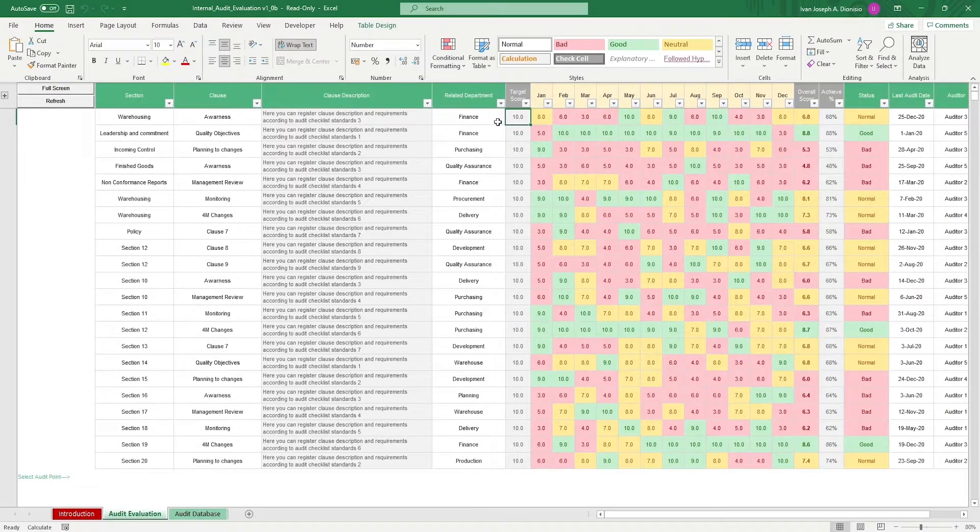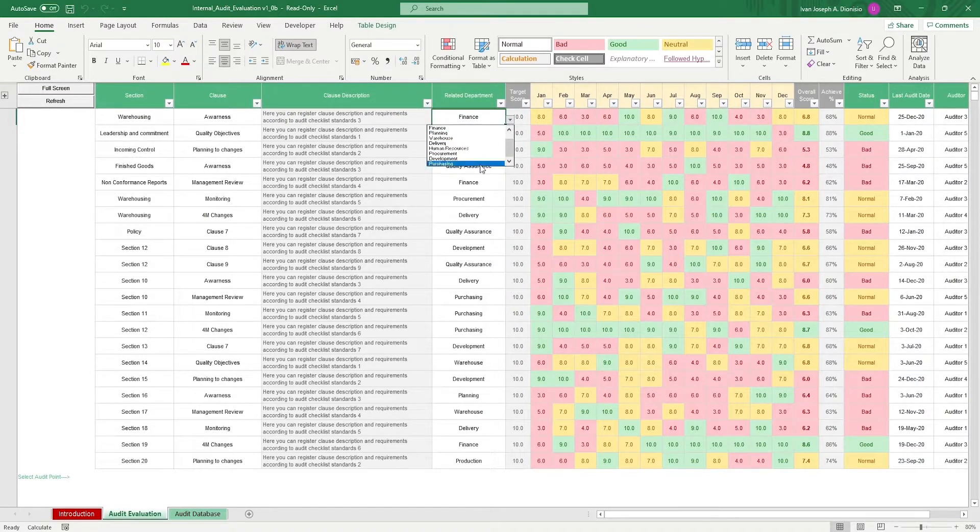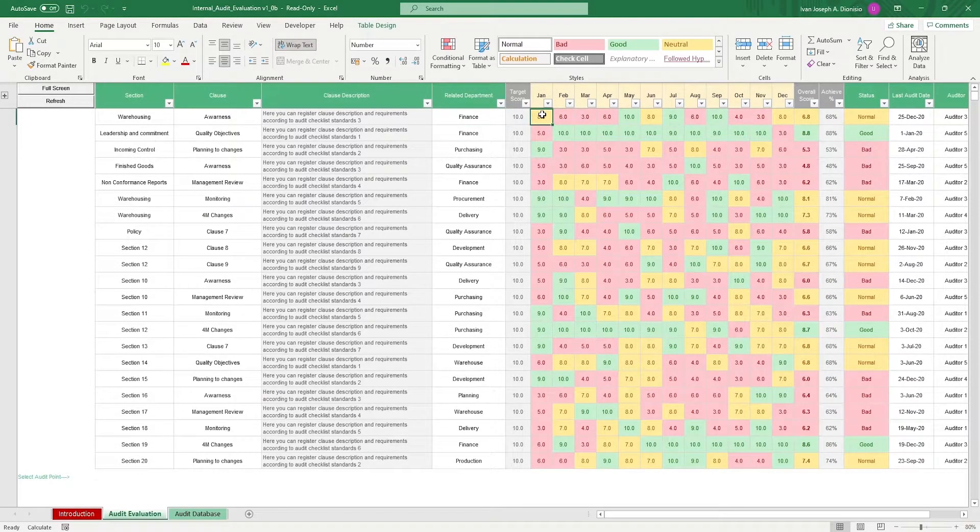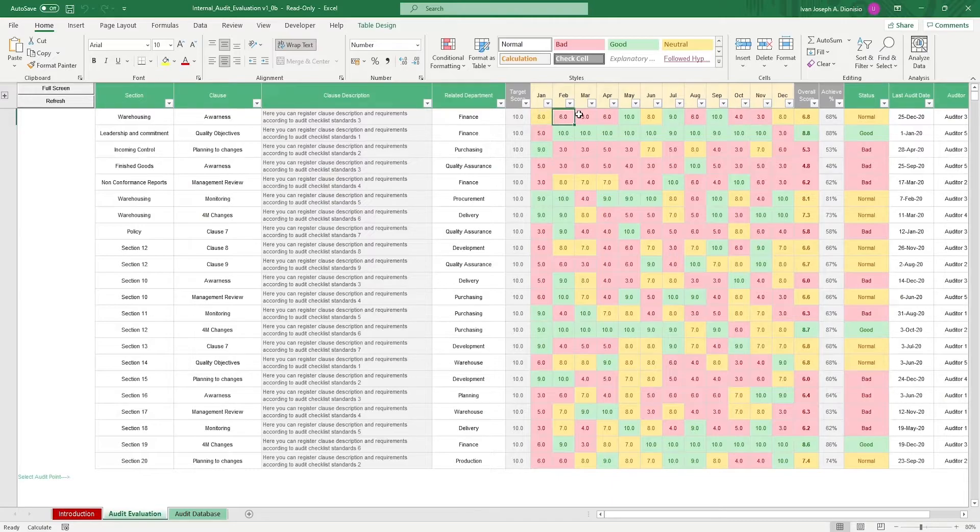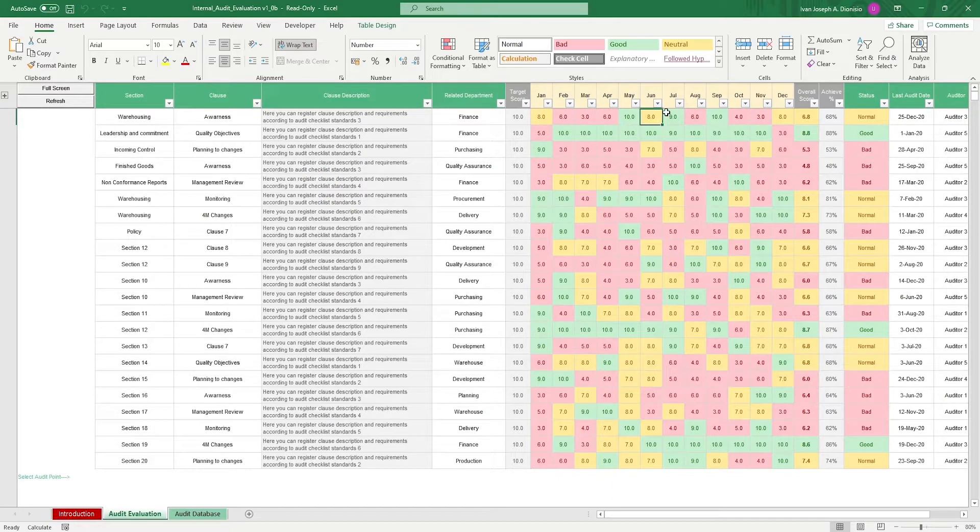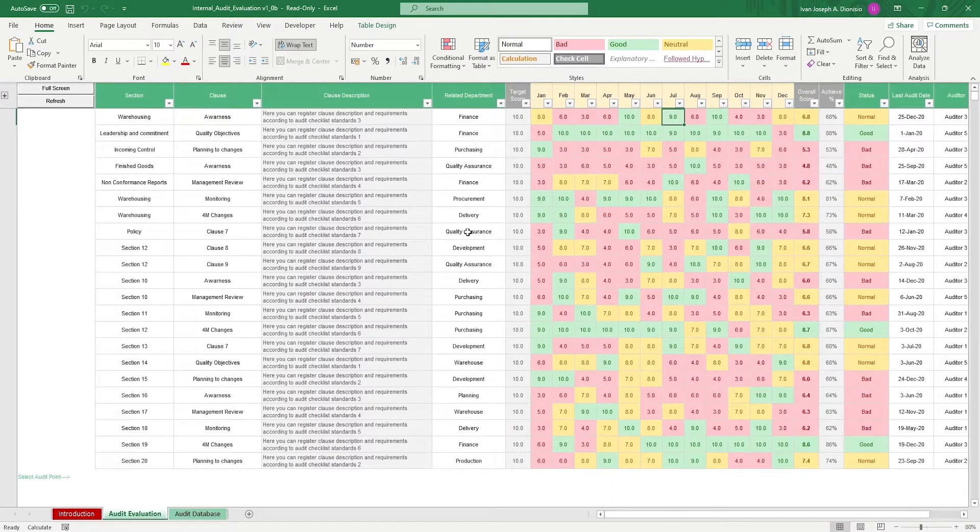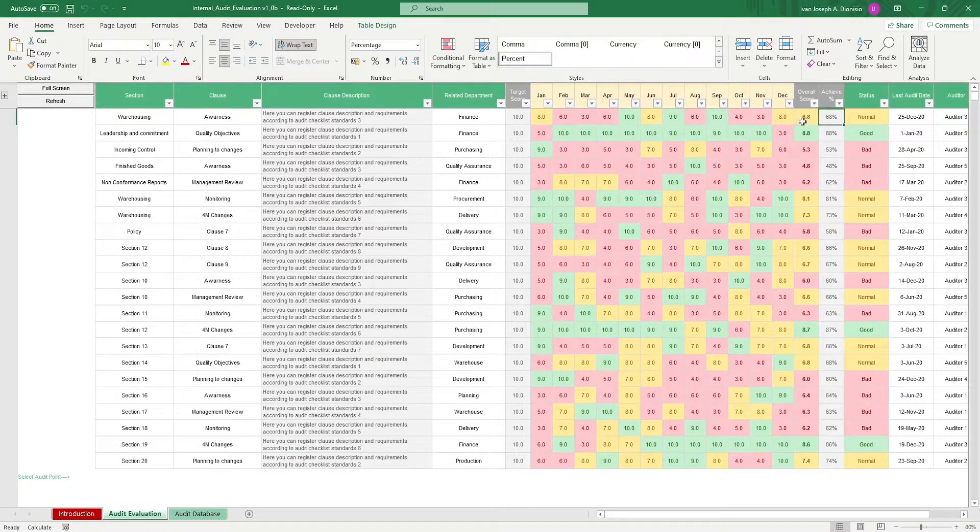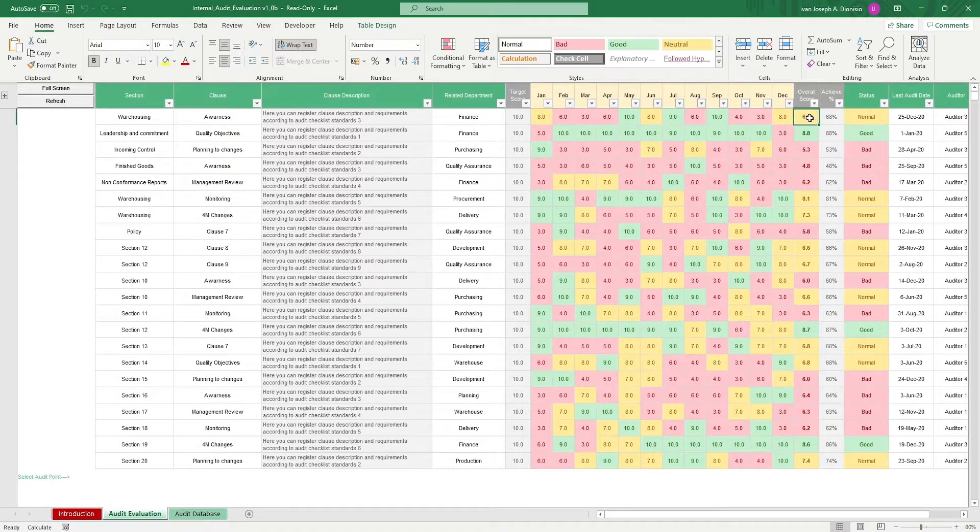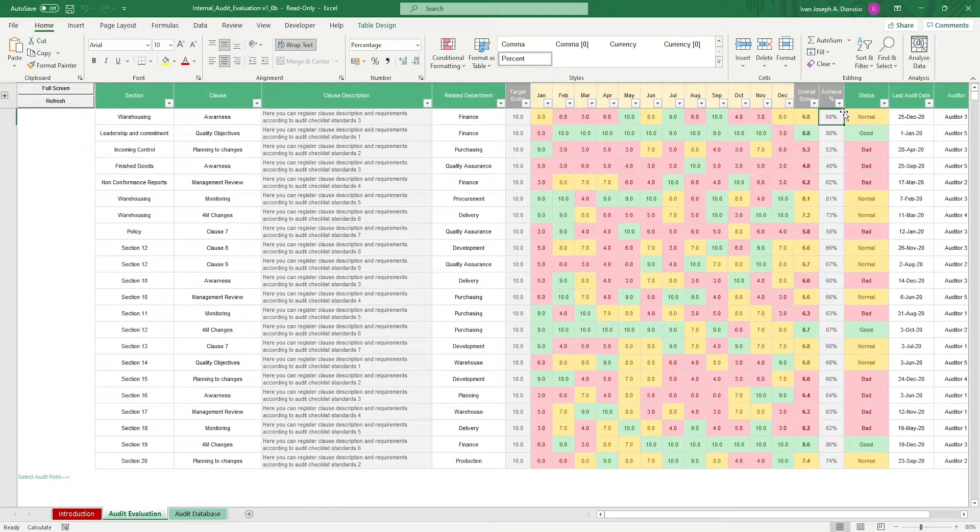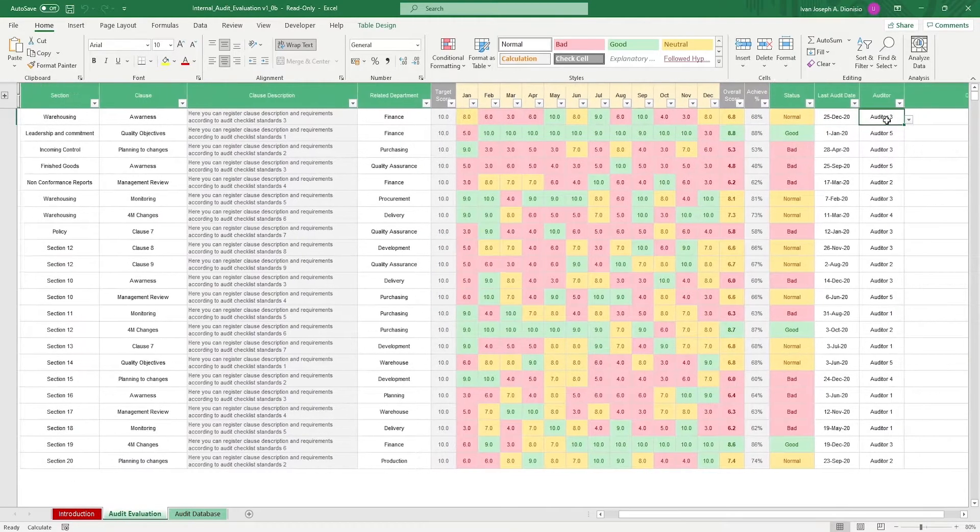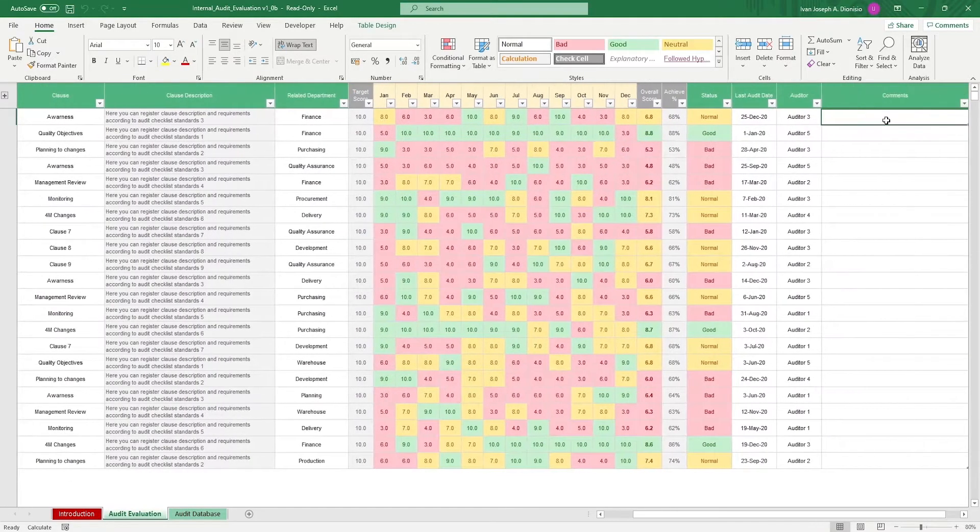Input the department that you're checking as well. For the corresponding months, based on your audit, input the scores that the department received per section per clause. At the end of the table, you get the overall score, the achieved percentage, and status. Input the last audit date, the auditor, and any comments that you might have.